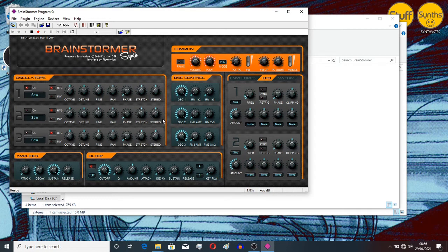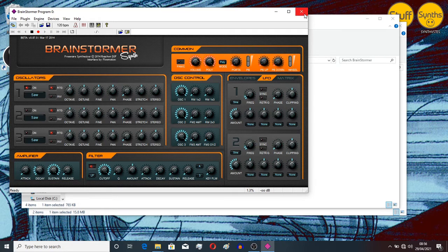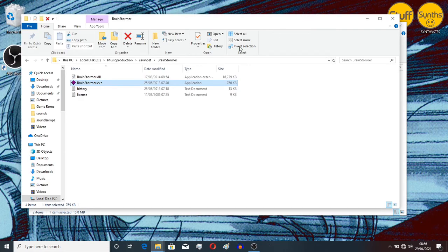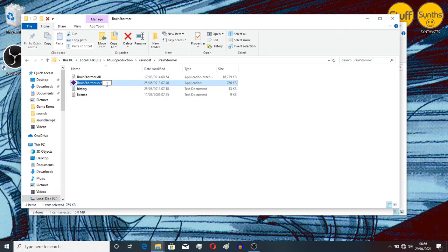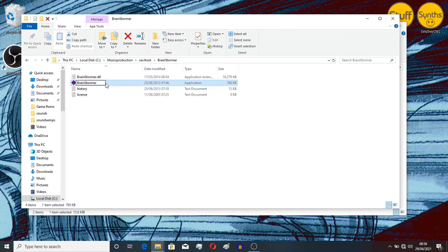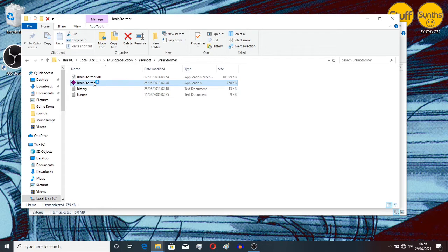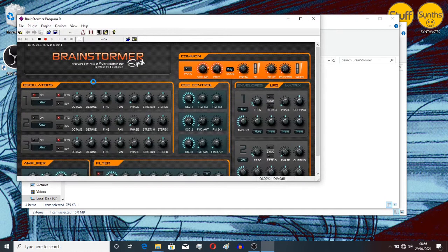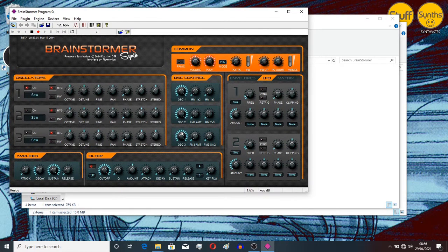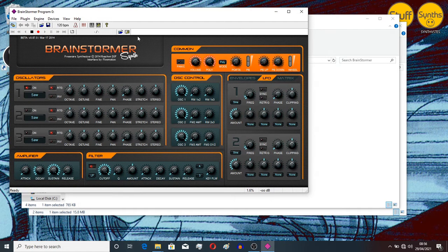Now before we do anything else, we close this. We go back to our EXE file and delete the .EXE. OK. Now we double-click on this again. OK. There's our VST.